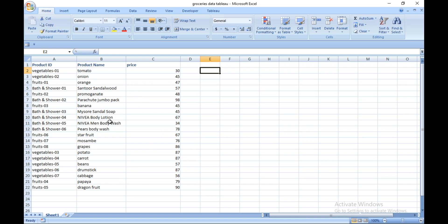You have a groceries data with three fields: product ID, product name, and price. Here are the product names, and these are three different categories: fruits, vegetables, and bath and shower. Now I am going to group these product names and add them to their specific categories.